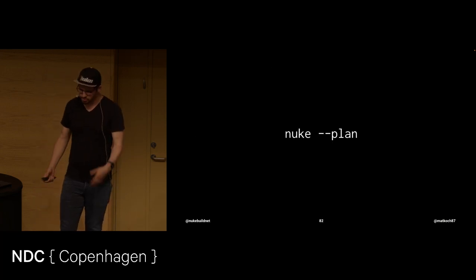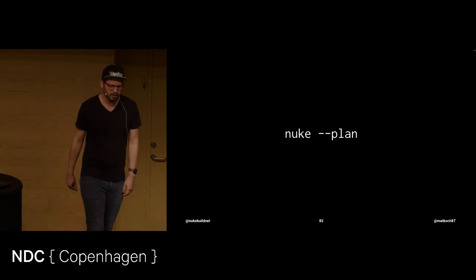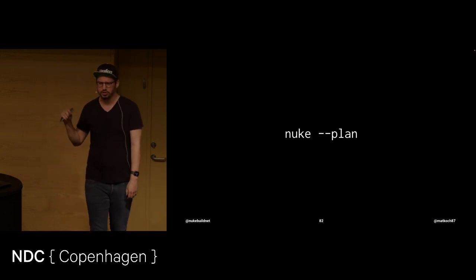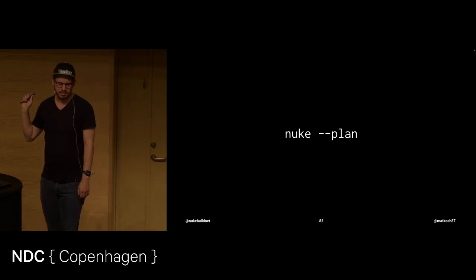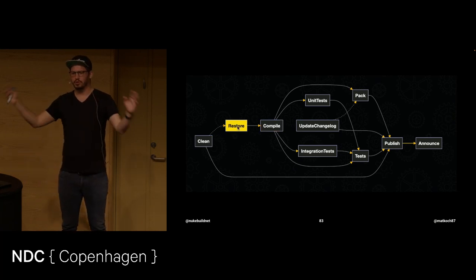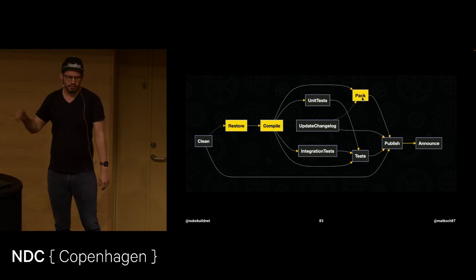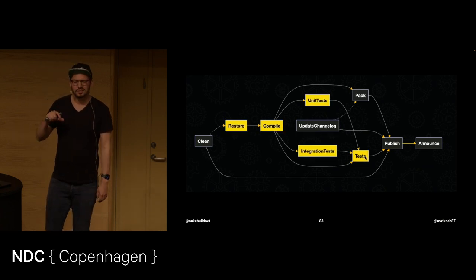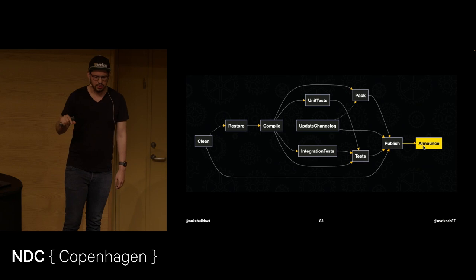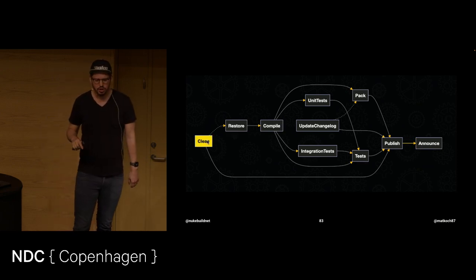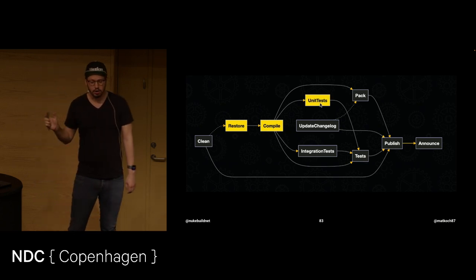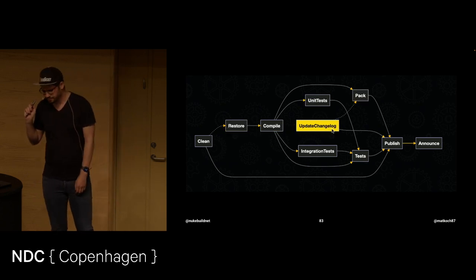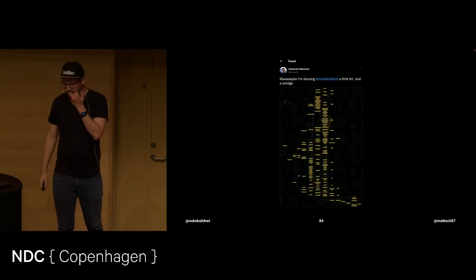Now the question is, with all those targets that you could connect, et cetera, how do you keep track of that? And that is where nuke plan comes into play. Because what this does is creating an HTML representation of your whole build. And while you hover those targets, it will actually show you what targets are going to be executed. So that you keep track. And notice if it highlights publish, then pretty much everything is yellow. Otherwise, just a part of, or just a sub graph of that.